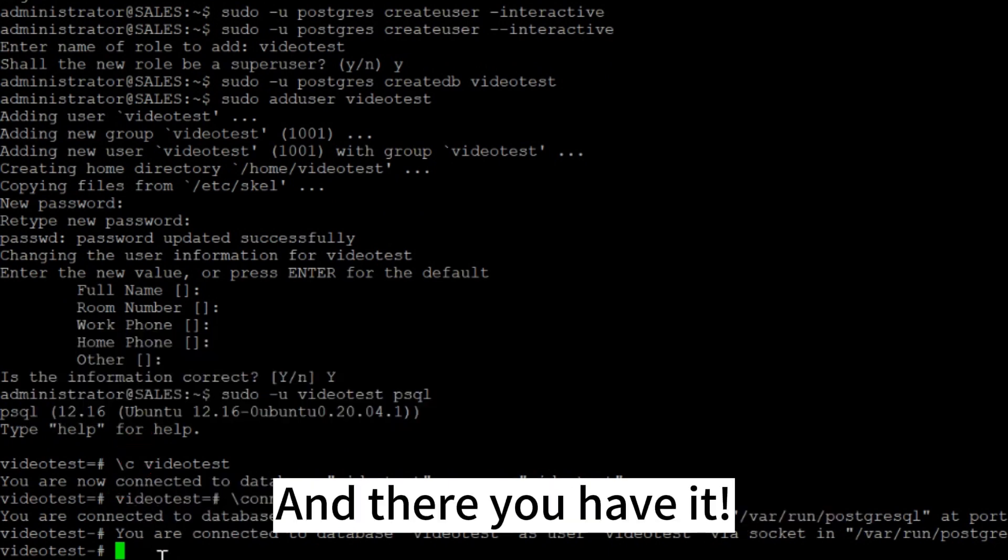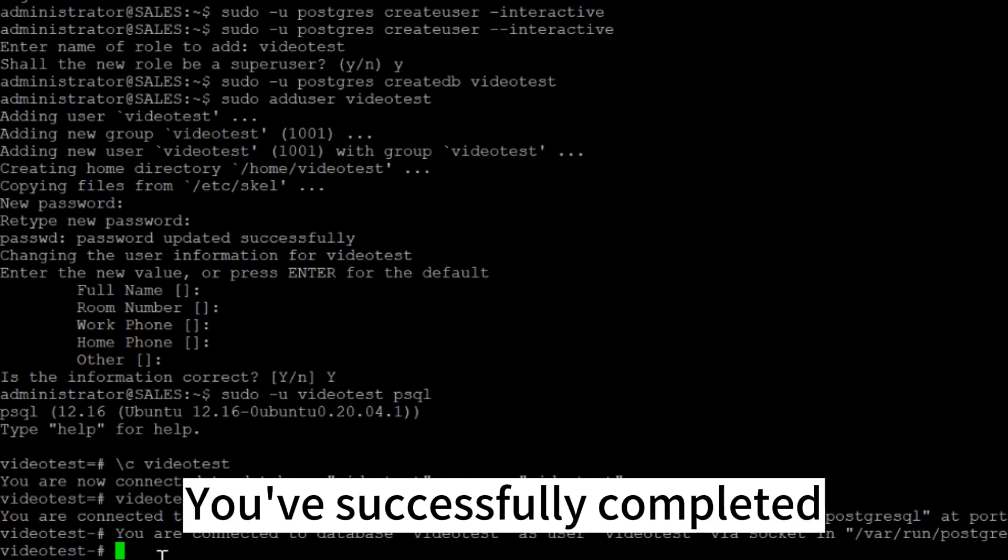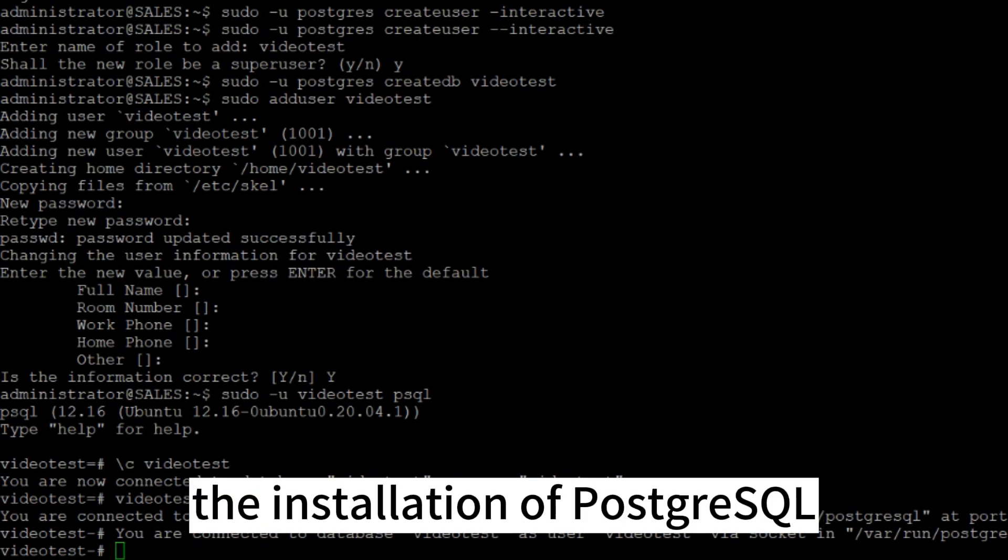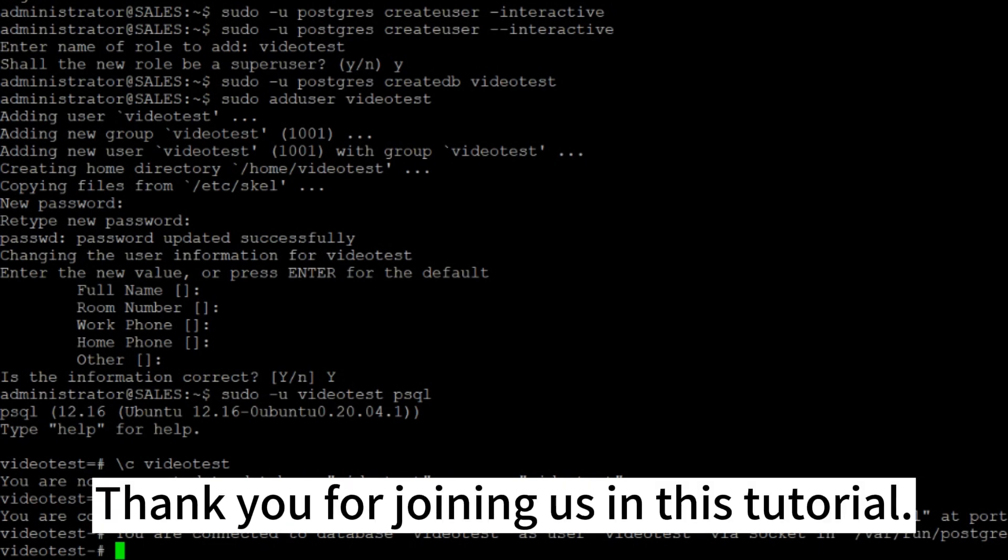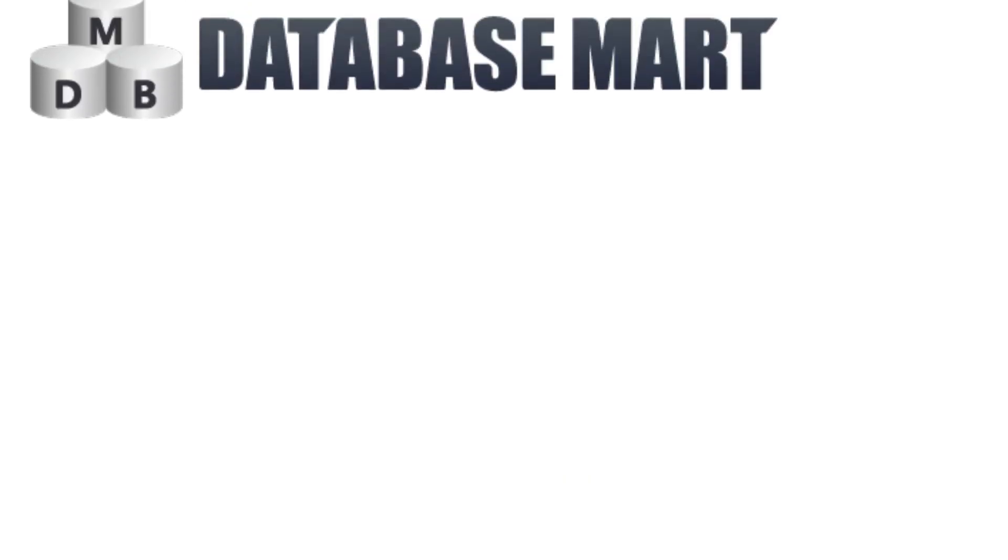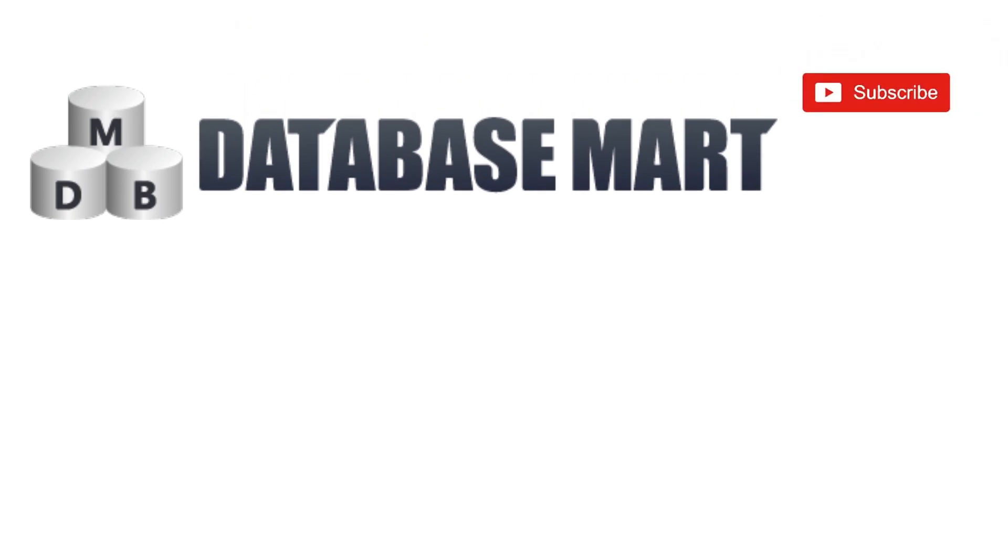And there you have it. You've successfully completed the installation of PostgreSQL on your Ubuntu 20.04 LTS system. Thank you for joining us in this tutorial. If you like our video, please give us a like and follow us for more exciting content. Don't forget to leave a comment.